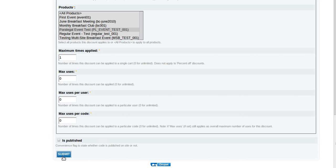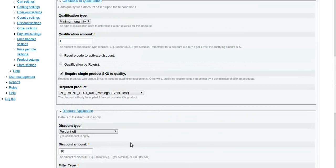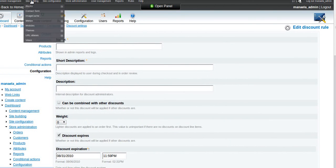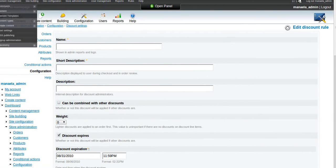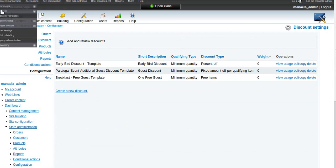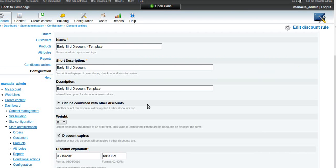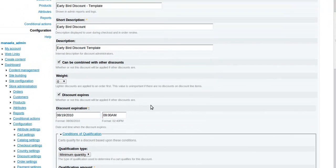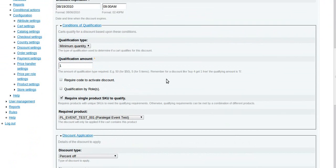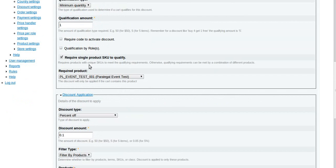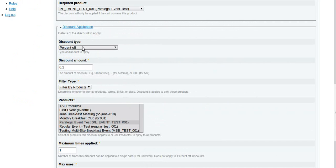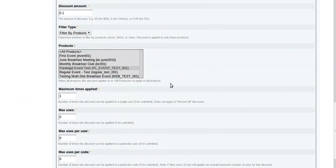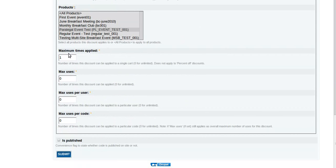Then you submit and then we'll go back and take a look at one that we already have created. I'm going to look at this early bird discount template that I created. We have this can be combined with other discounts, we have an expiration date and time, and then the conditions: minimum quantity of one, require single product. Very similar to what I was walking through before. I have a 10 percent discount on that one event and it can only be used once.